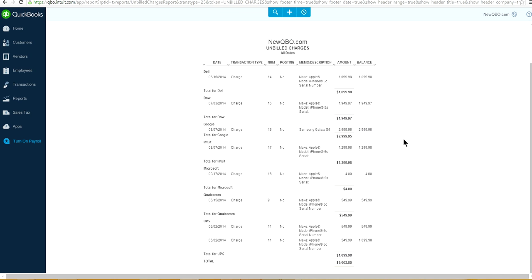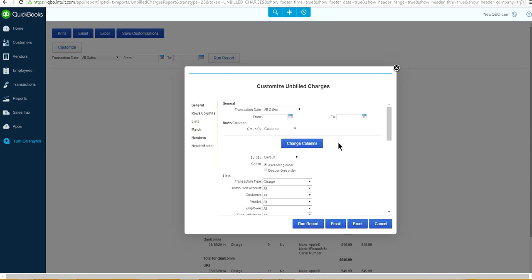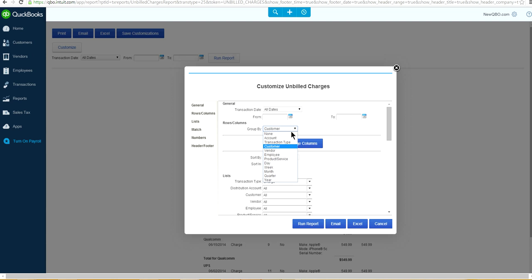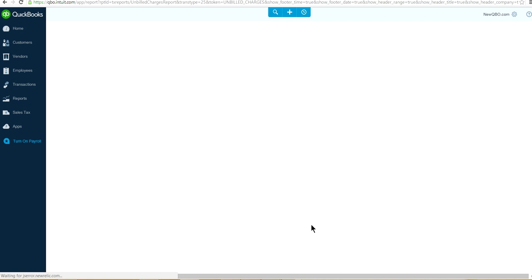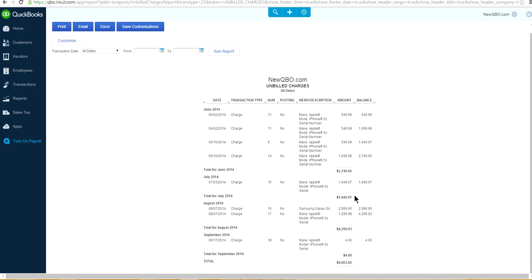The report still doesn't look quite right. Right now it's sorted by customer — we want to change that to group by month. Click 'Group By' and select 'Month'. Now you can see in June 2014 you can bill this amount, in July this amount, in August this amount, and in September you can bill this amount.